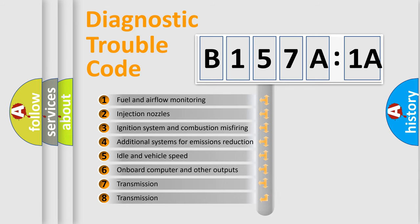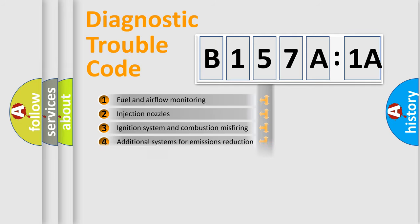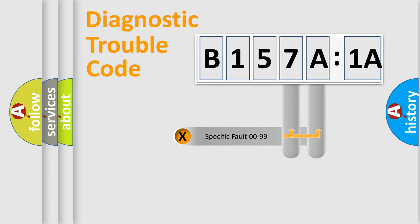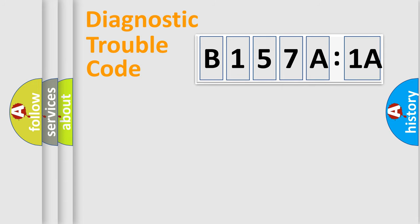The third character specifies a subset of errors. The distribution shown is valid only for the standardized DTC code. Only the last two characters define the specific fault of the group.